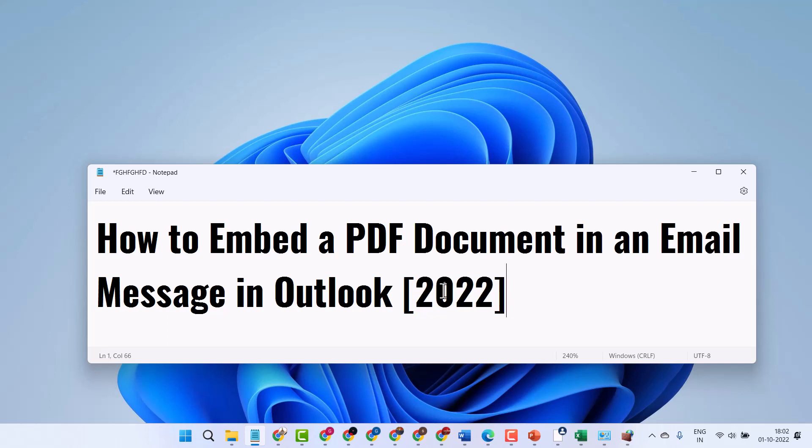In this video I will show how to embed a PDF document in an email message in Outlook. So a very simple and basic way — open Outlook firstly.